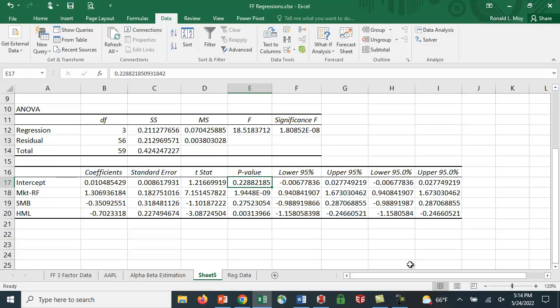Pretty easy to estimate the Fama-French three-factor model, thanks to Ken French, who's made that data available, and also Yahoo Finance, which makes it easy to find stock price data, or mutual fund price data. You just have to convert it into returns, and you can do this in Excel quite easily.